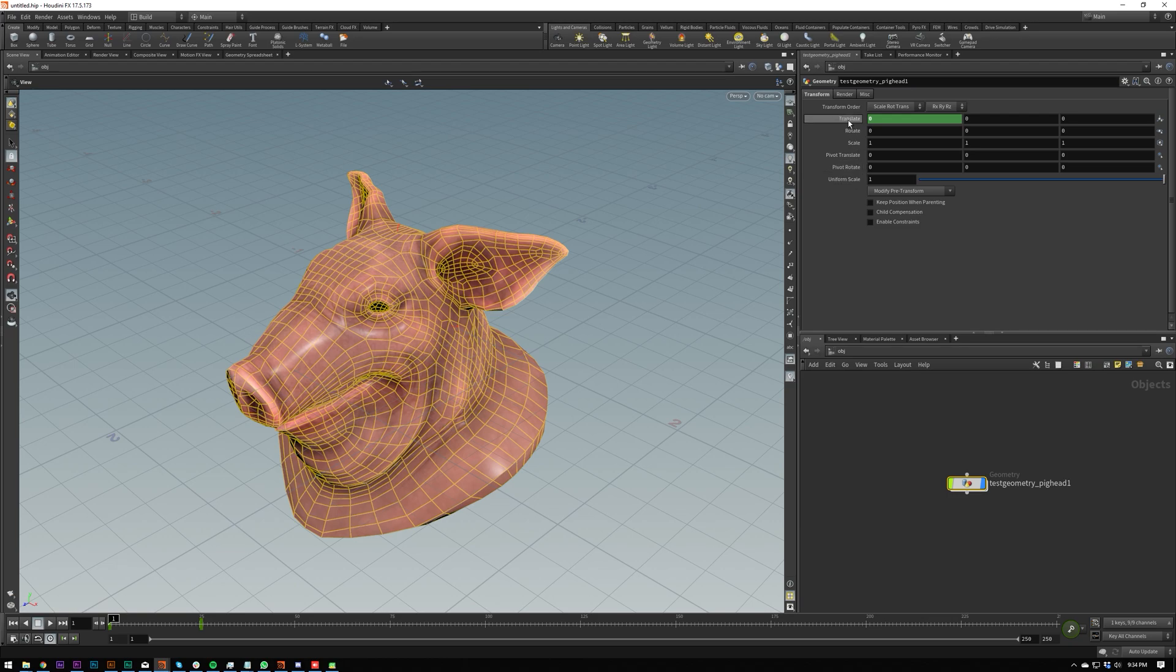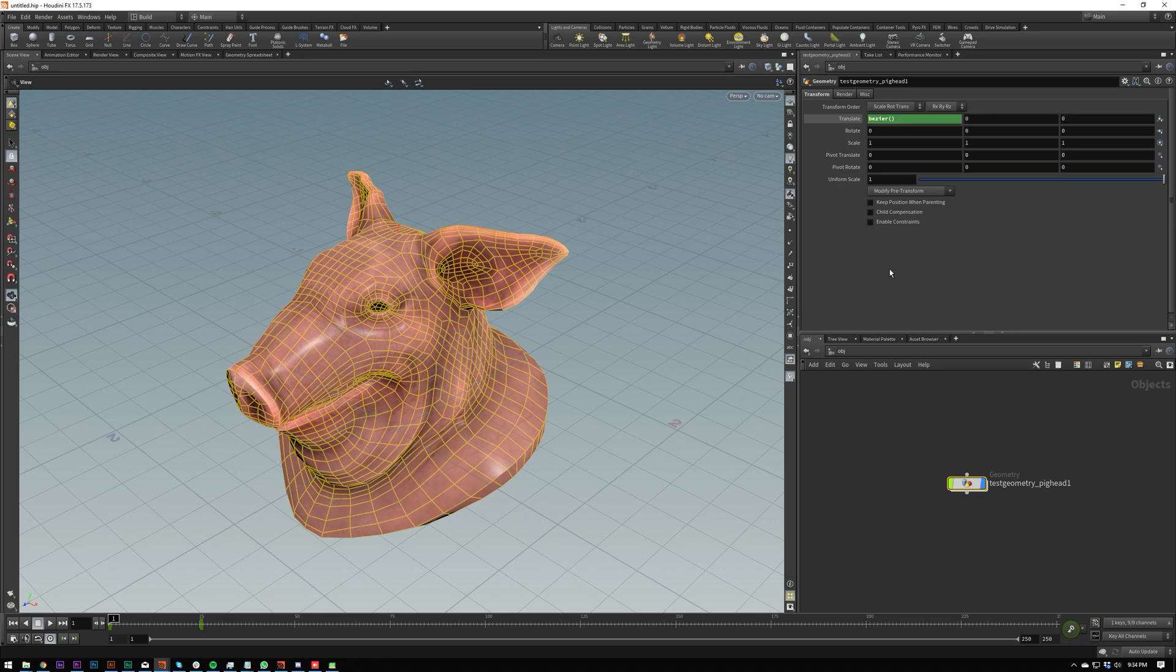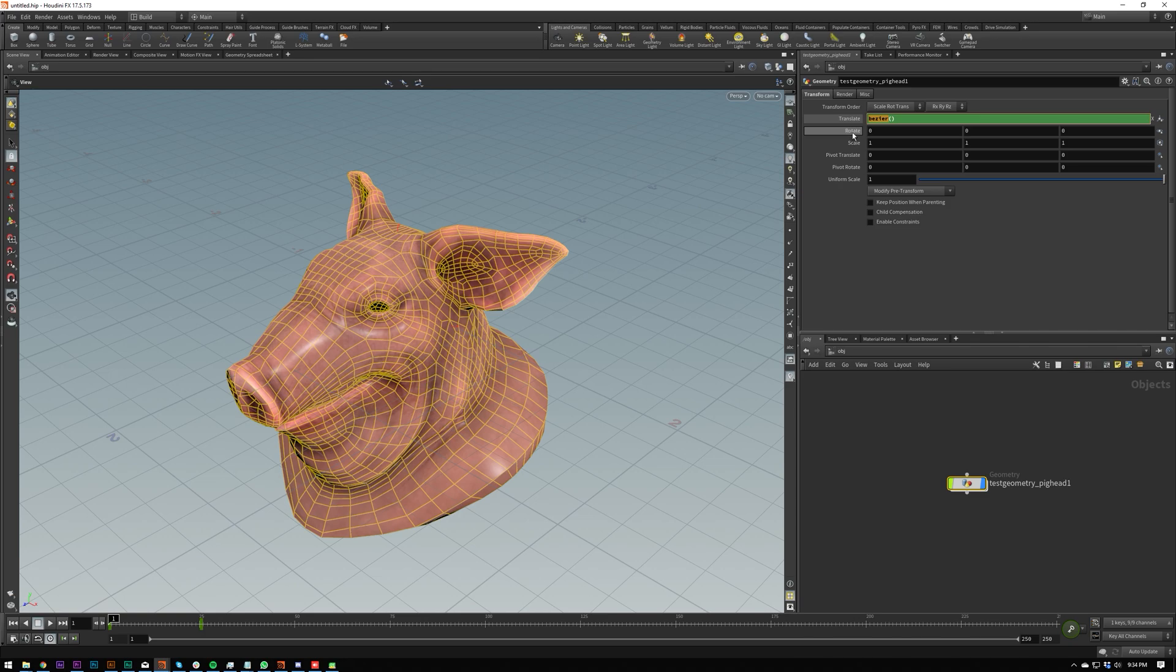So when you keyframe something, it will show you what it actually is. So we've got a bezier curve here. This stuff is a lot easier to edit in the animation editor, but I'm not going to open that until next video. So if I toggle the keyframe like I did in the second video, the SOPS one, the one on extra SOPS,